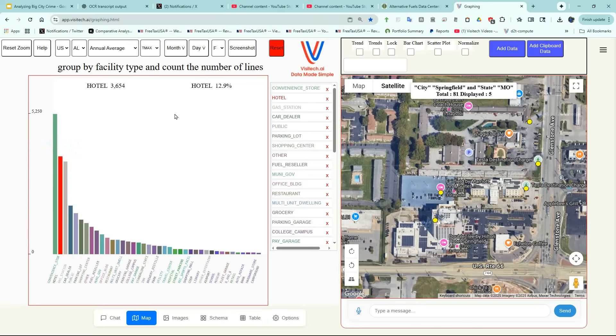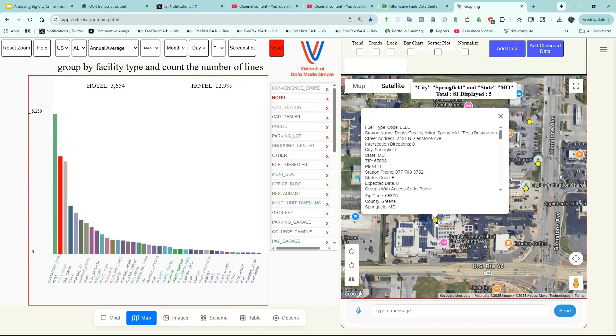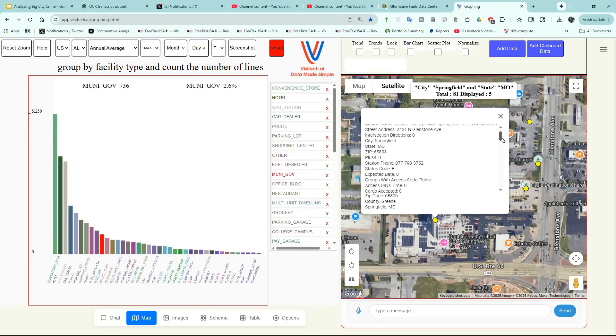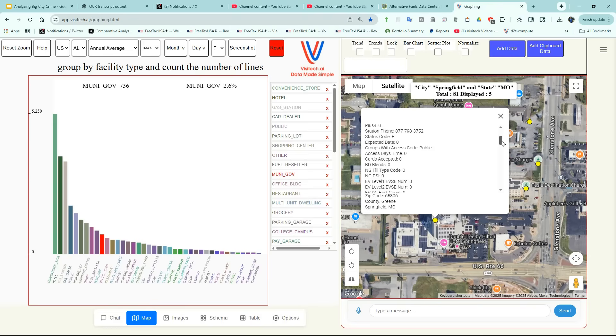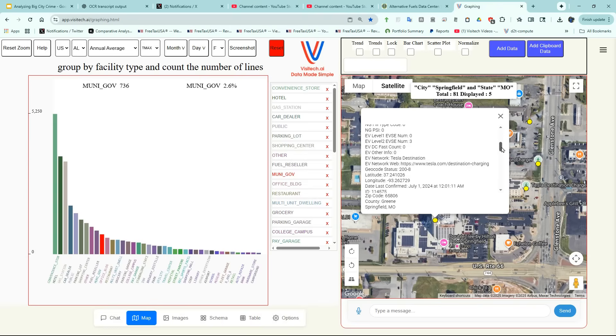Let's find out the details of that charging station by double-clicking on the yellow circle. Now we can see all the detailed information which the Department of Energy provides about that charger, including things like the phone number and times of day when it's operable.